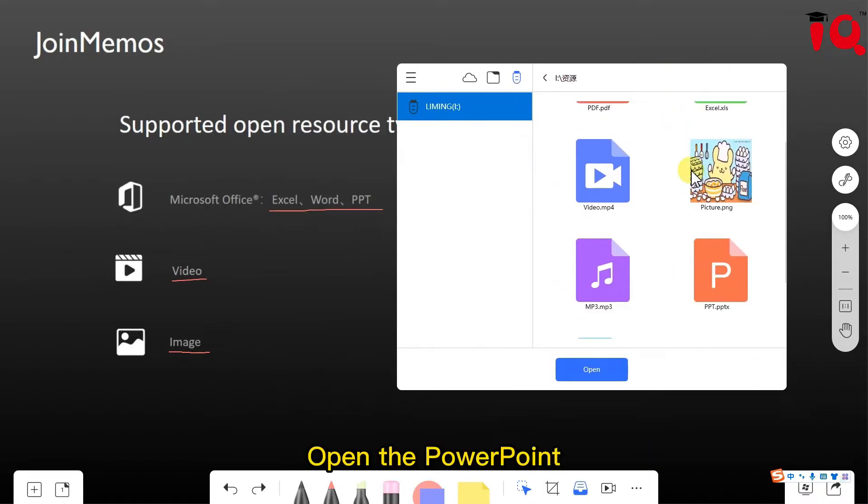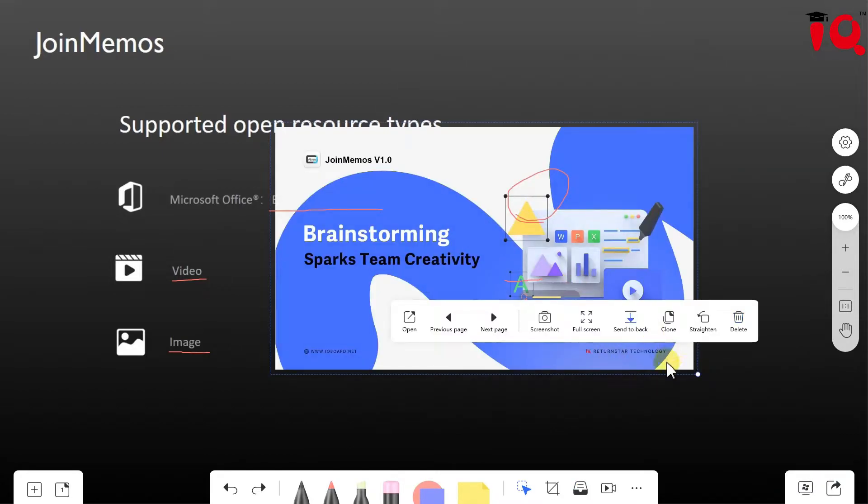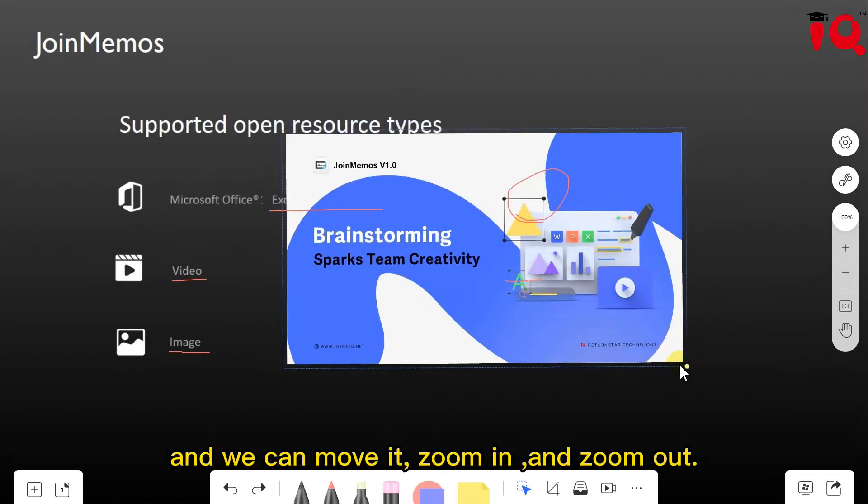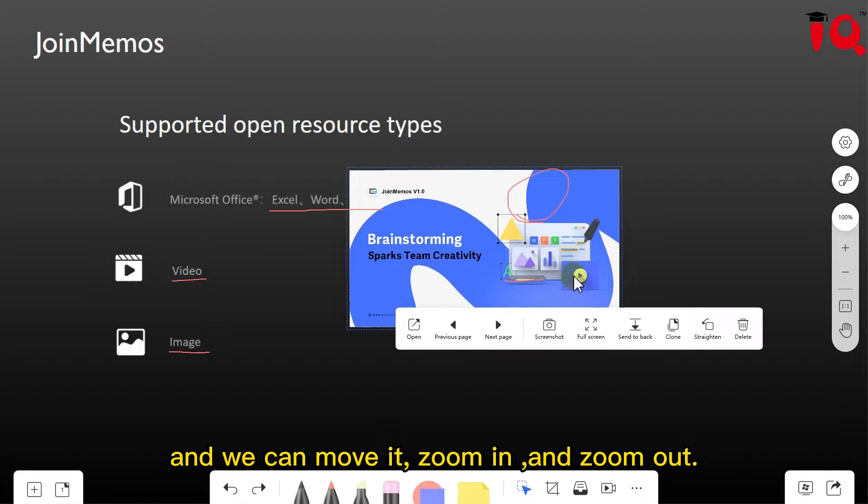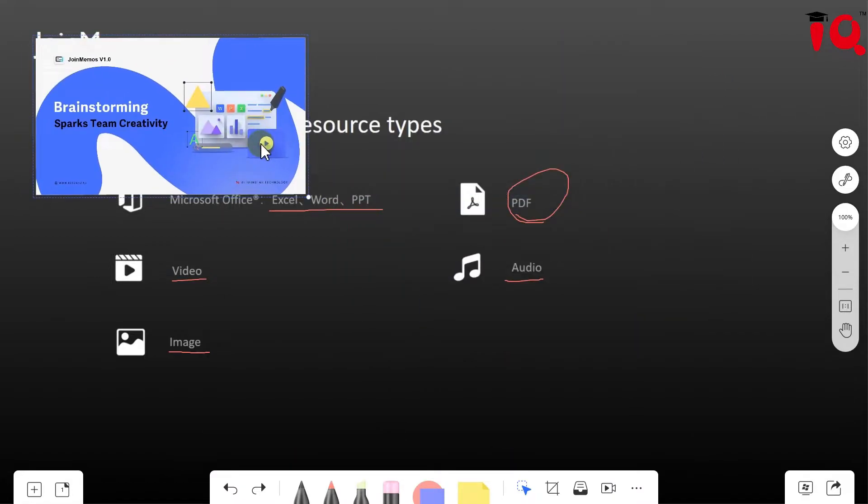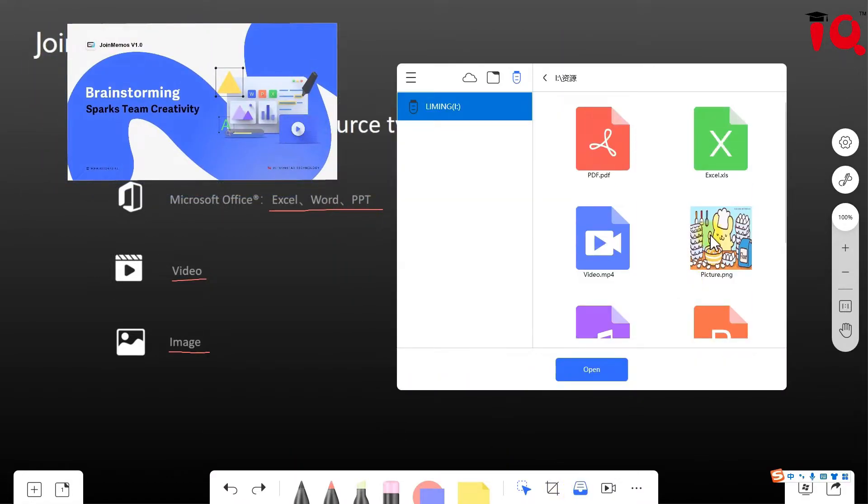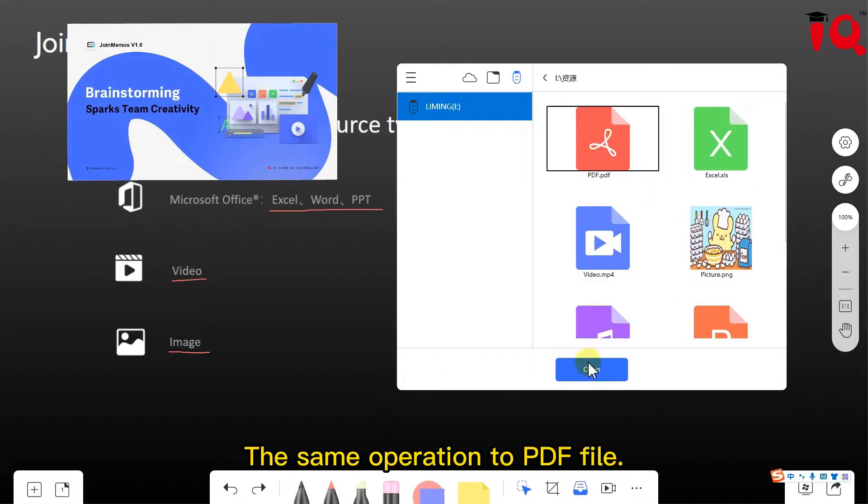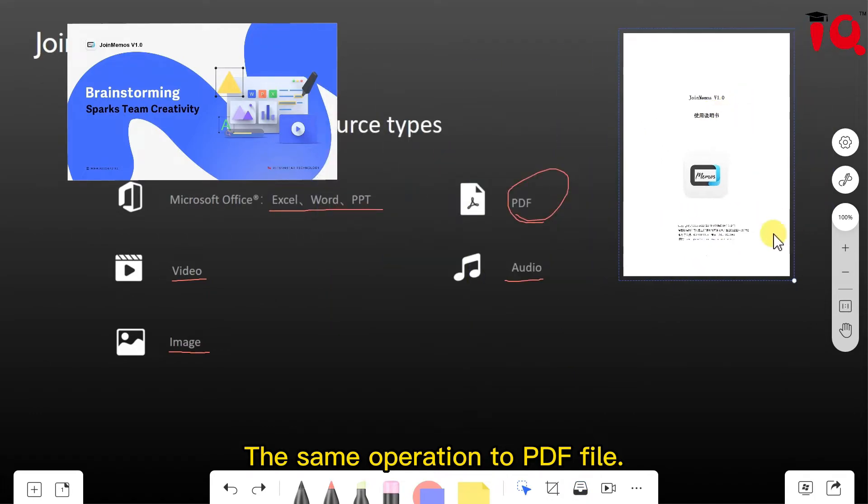Open the PowerPoint, and we can move it, zoom in and zoom out. The same operation applies to PDF files.